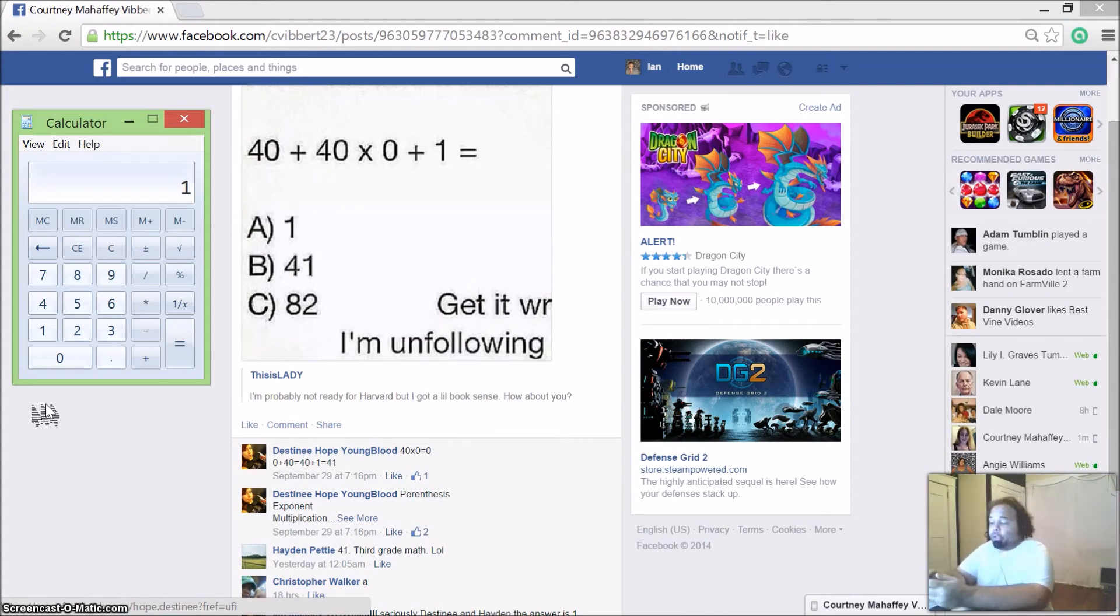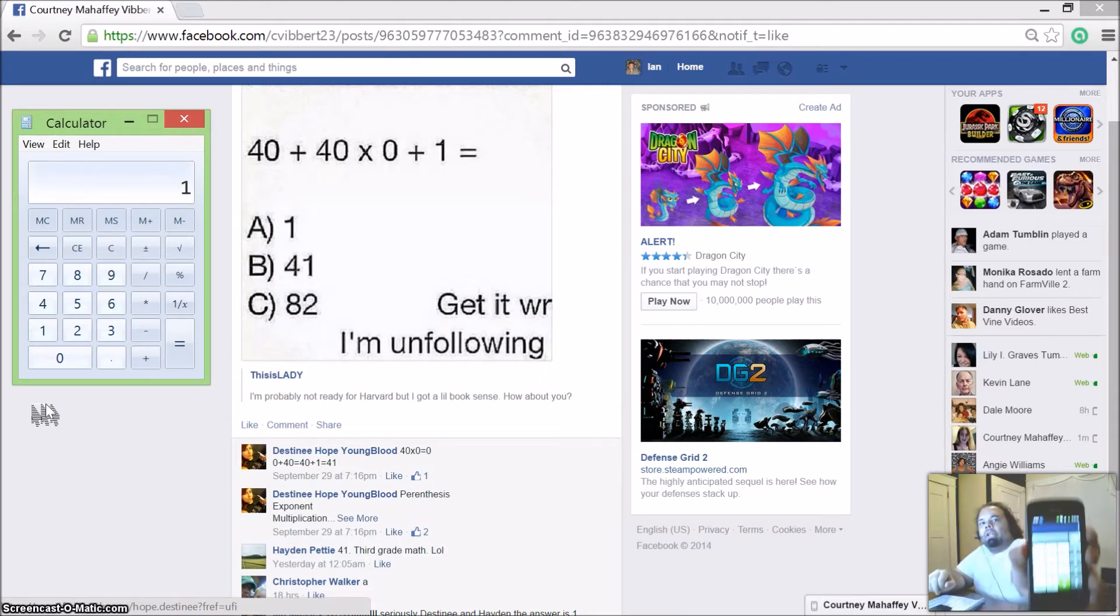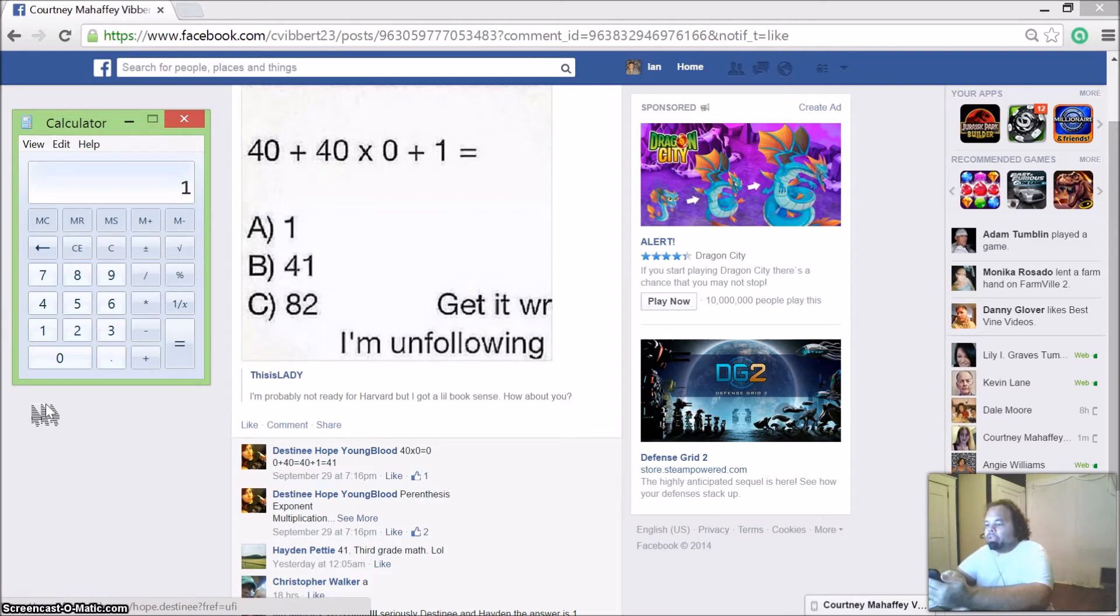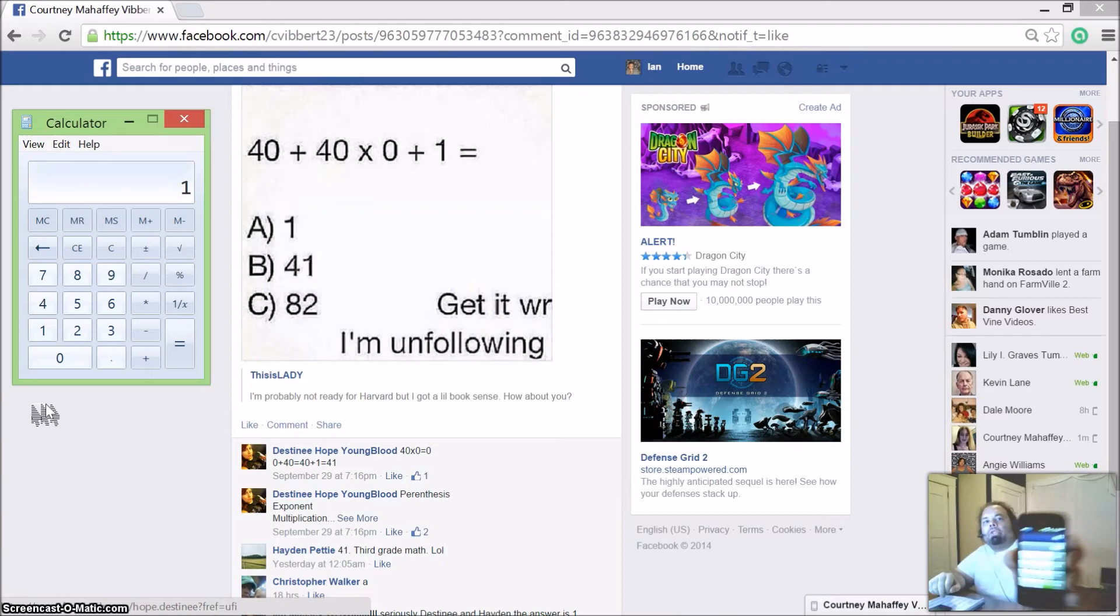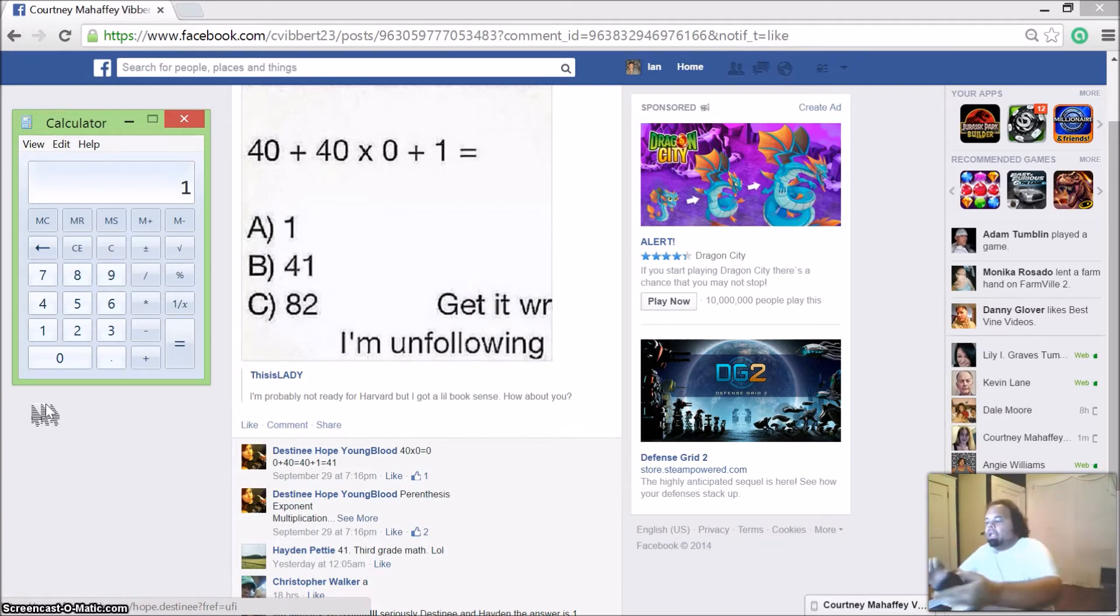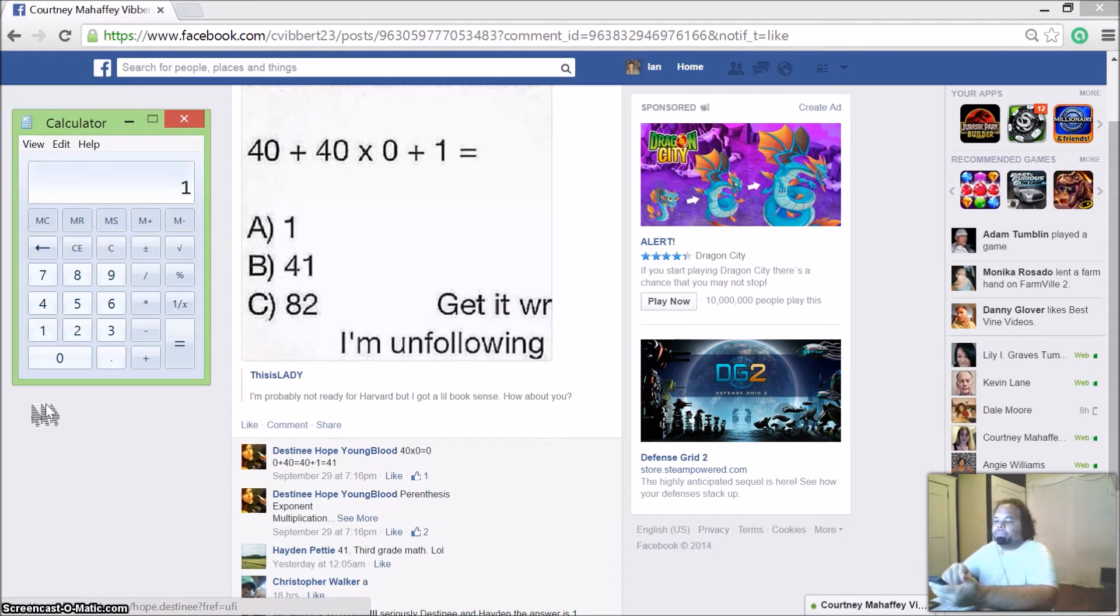All right, now what I'm going to do is go to my cell phones. I'm going to show you on my two cell phones. When I go to the calculator on here, if we do 40 plus 40 times 0 plus 1 equals, you'll see that the answer comes up on here as 41.